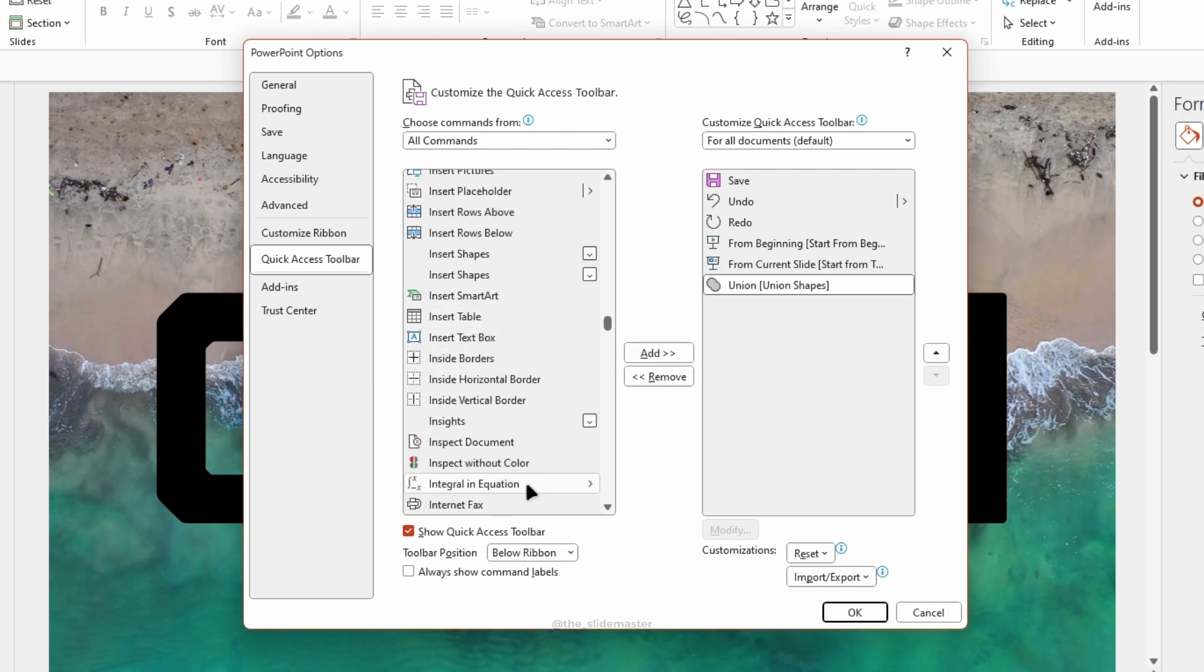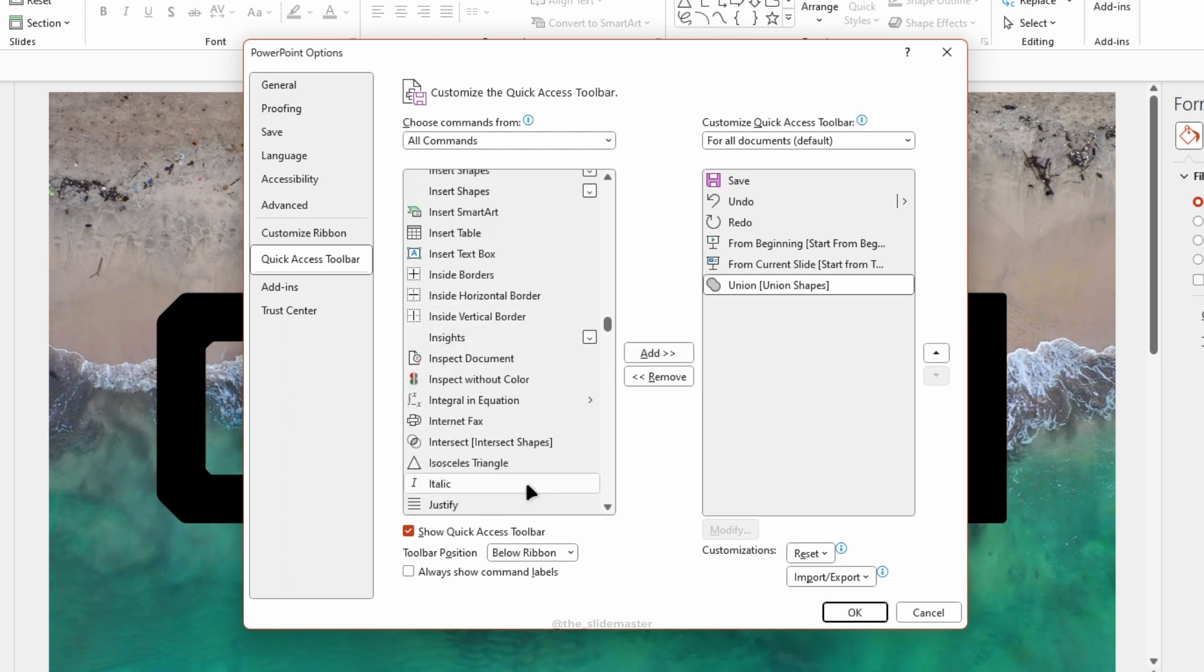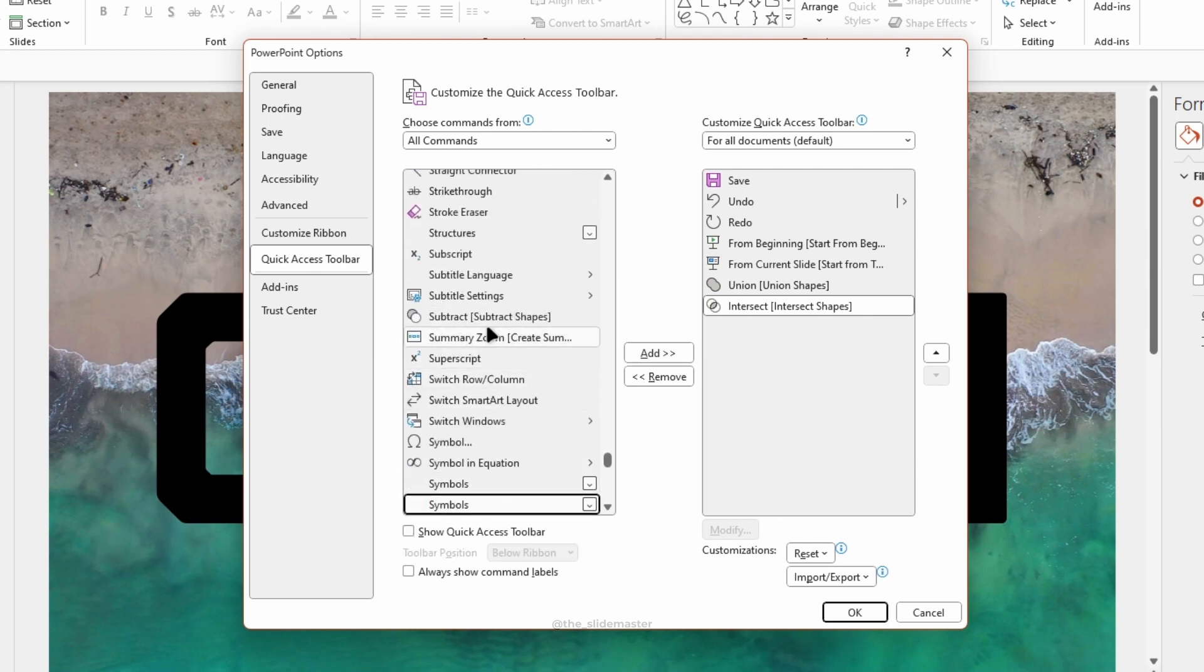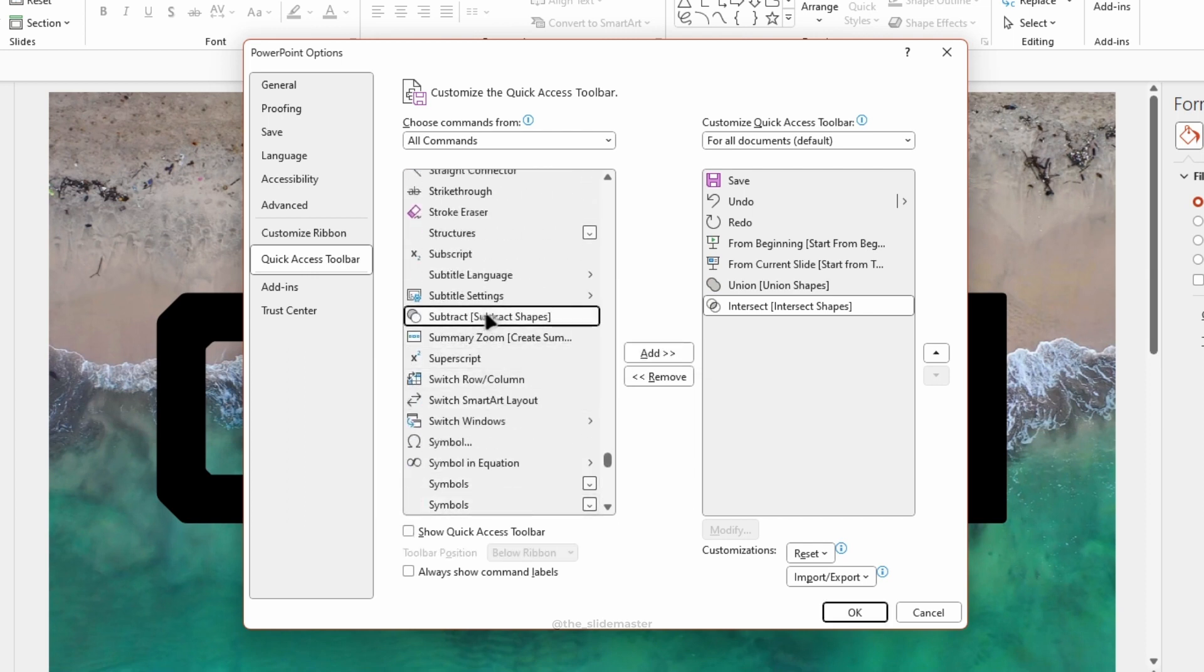Then, select Intersect Shapes option and click Add. And then, select Subtract Shapes option and click Add.